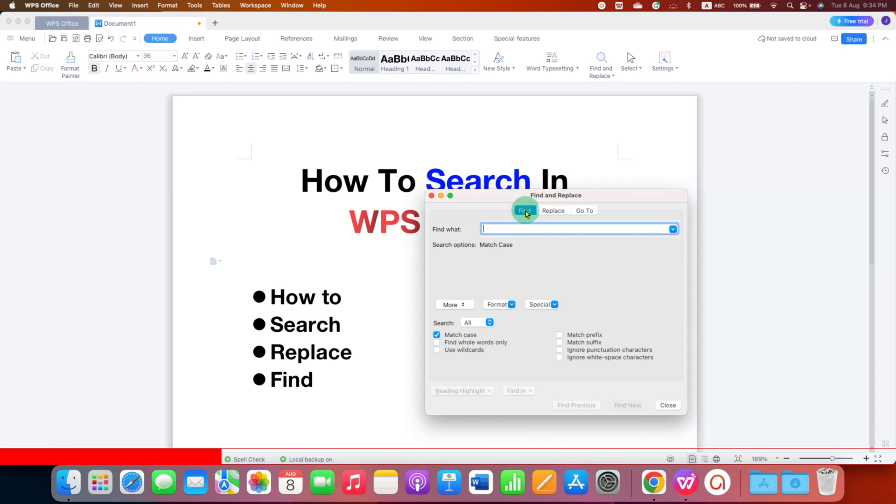The first tab is Find, next is Replace. So we will today see Find and Replace.